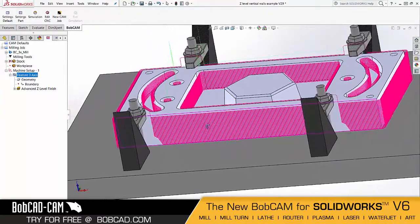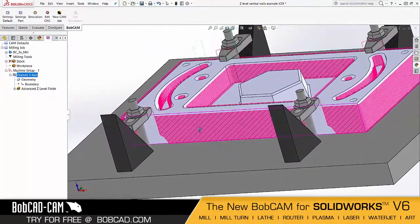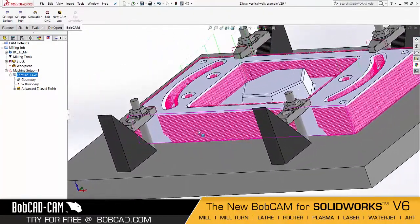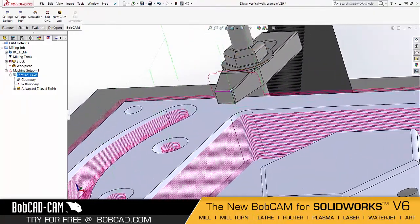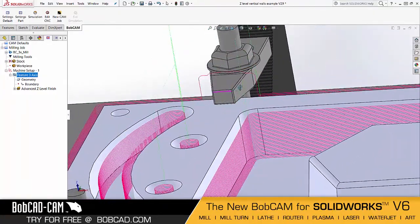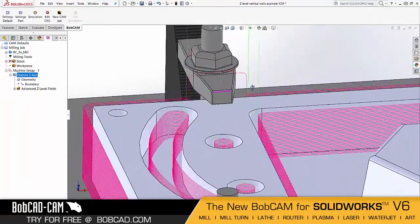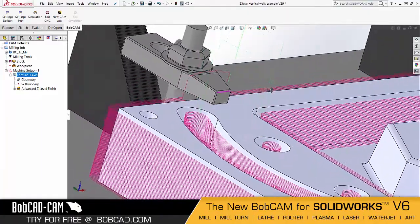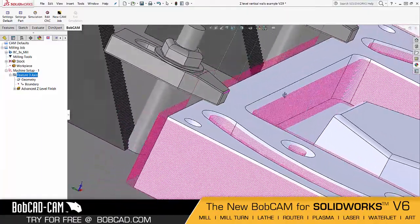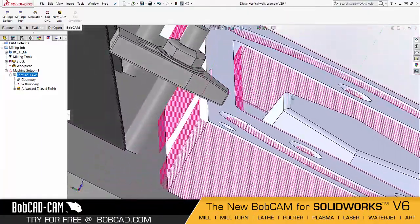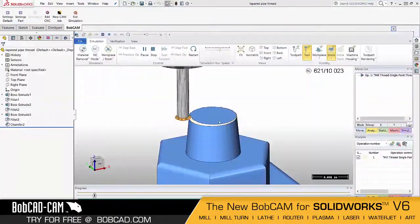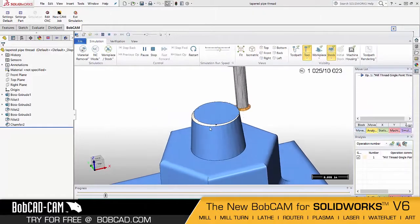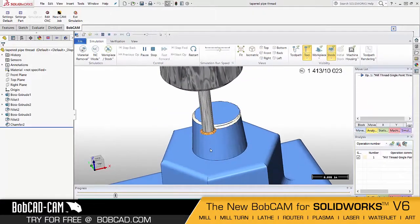You also have the ability to select surfaces to give additional allowances to, or even avoid surfaces altogether — all giving you more control over where the tool does and doesn't go on every job. New expanded thread milling capabilities have also been added.